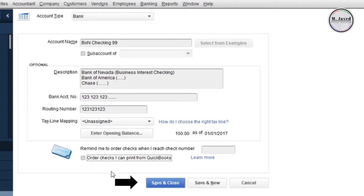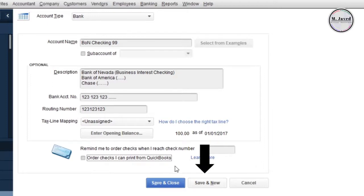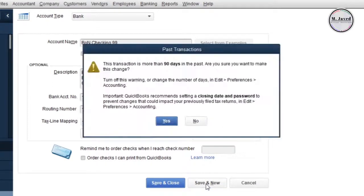Instead of clicking on save and close button, I am going to click on save and new button as I also want to create a credit card account.